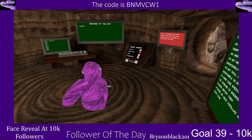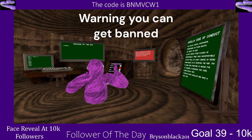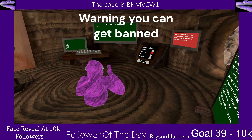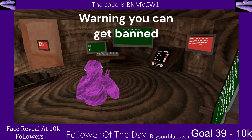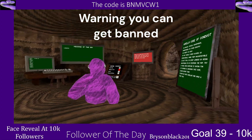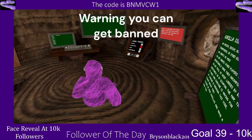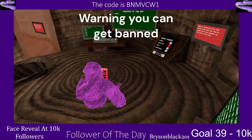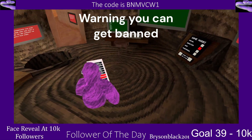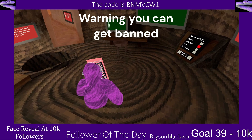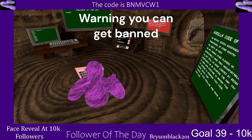Warning: you can get banned for using mod menus. Once you load in, press Y or X on your controller and the mod menu will appear — for example, Airstrike.